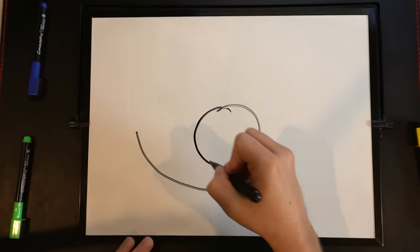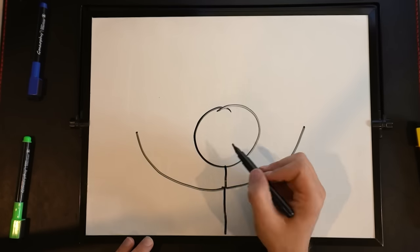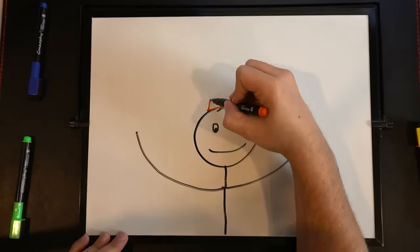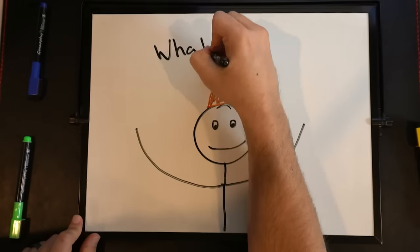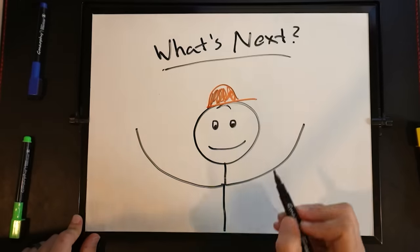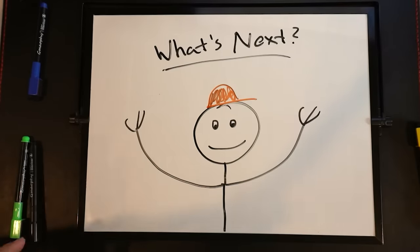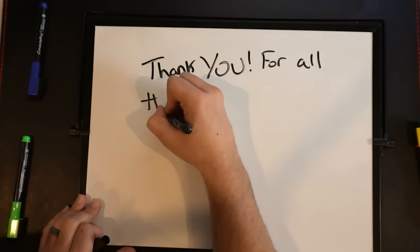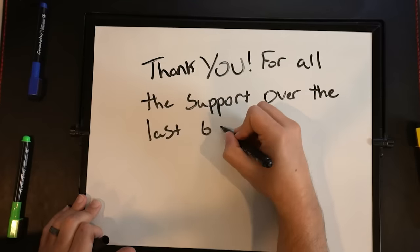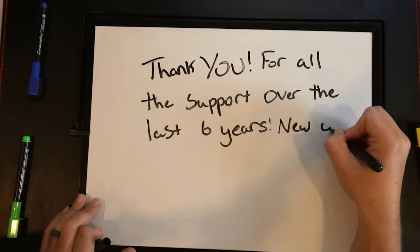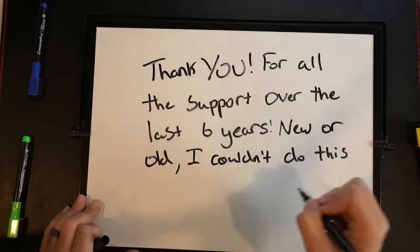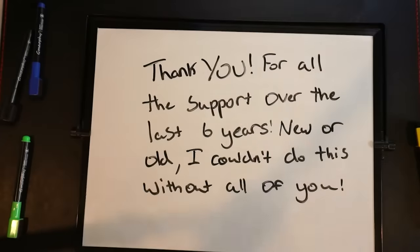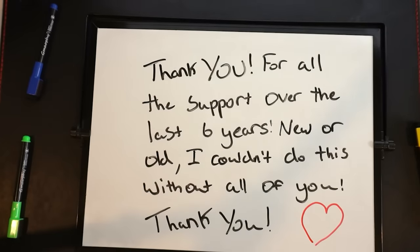So maybe some of you are wondering what's next for me, for Kindly Keen. Honestly, I don't really know. But I'm having a great time doing it. You know, I'm making videos. I love making videos. I love that you guys love the videos that I make. And, you know, I don't plan to stop anytime soon. So thank you guys for all of the support over the last six years. Whether you're new or you're old here. I couldn't do this without all of you. And I really do appreciate it. It's an amazing job. And you guys are all amazing. So, thank you. Thank you. Thank you.